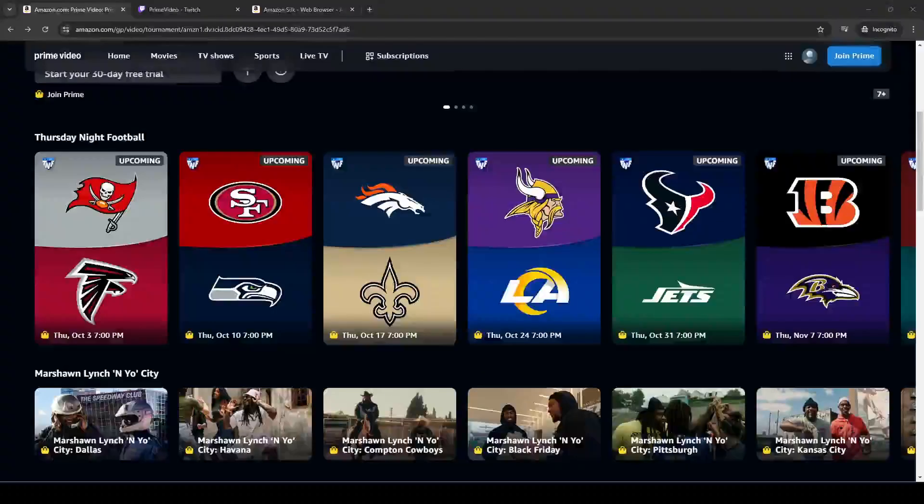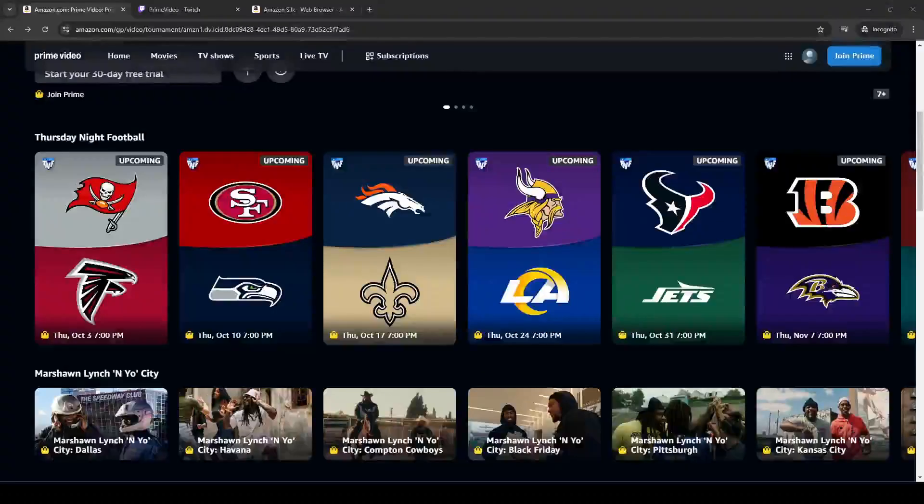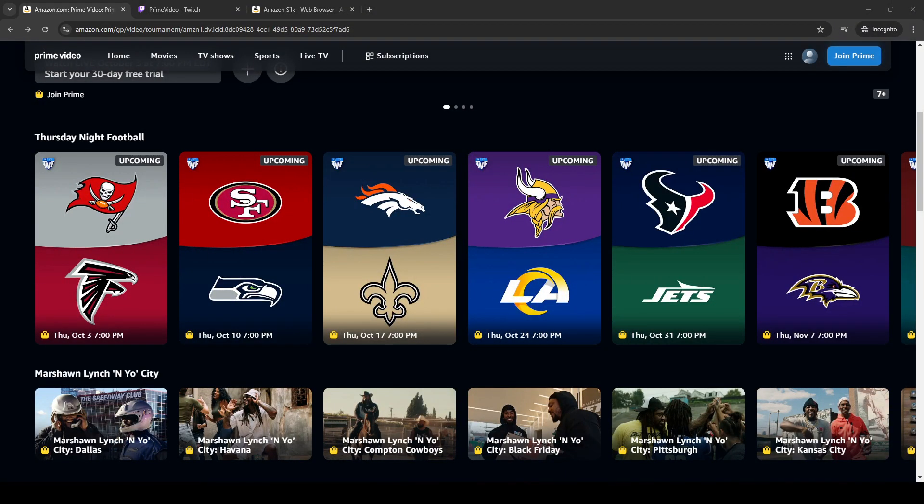So that was just the game, basically recorded off my TV, playing through the Silk browser, the Internet app on a Fire TV, and through the Twitch stream, not through the Amazon Prime stream.